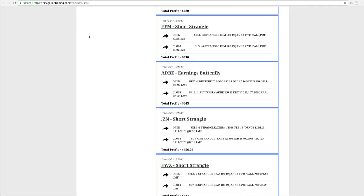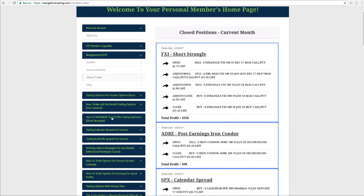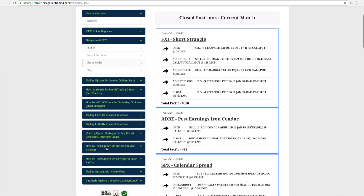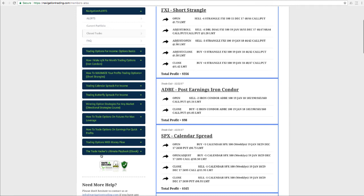And keep in mind, not only does it include the alerts that we send out by text message and email, but you also get all the VIP course training with all the different strategies we trade: iron condors, short strangles, calendar spreads, butterfly spreads, directional strategies, options on futures, how to trade options on earnings and money flow, and included is the Trade Hacker's Ultimate Playbook, which is our 57 page ebook guide.